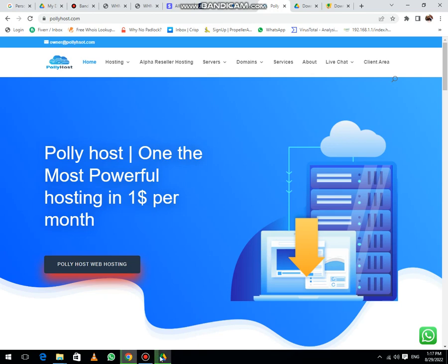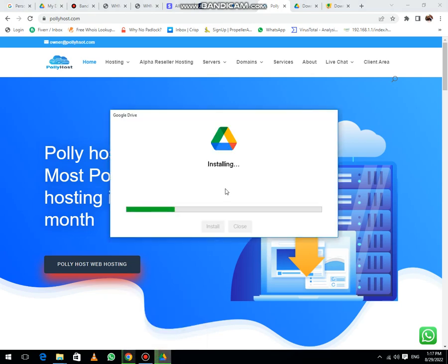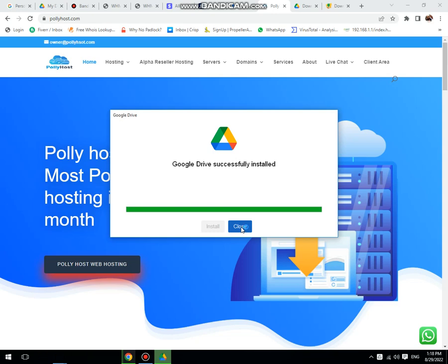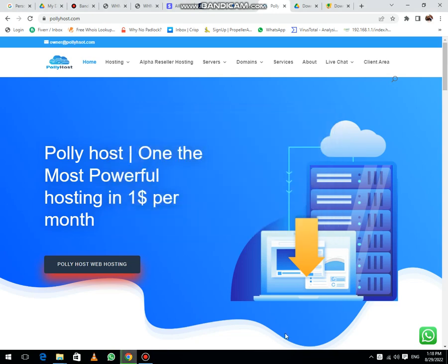Now the installation is under process. It will take a few minutes. Then successfully installed, then click on the close button.